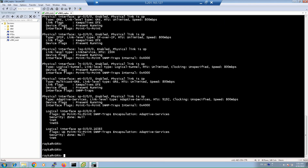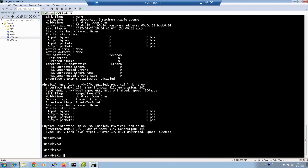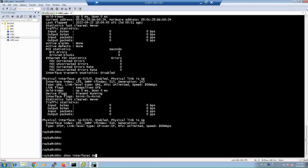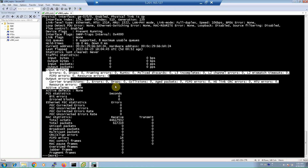The DETAIL version of the show interface command shows the most information. In addition to status, IP address, MTU, and speed of interfaces, it also shows traffic statistics. And finally, the EXTENSIVE version of the show interface command shows all information. In addition to the information displayed in the detailed version, it also shows error statistics, which are not shown in the detailed version.